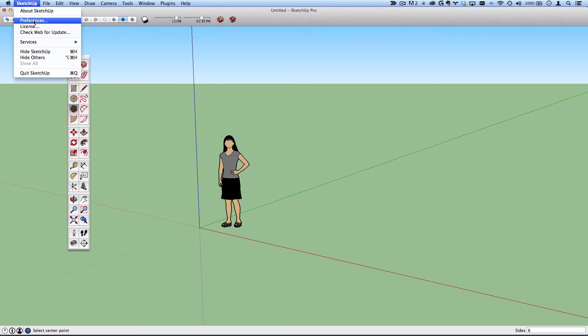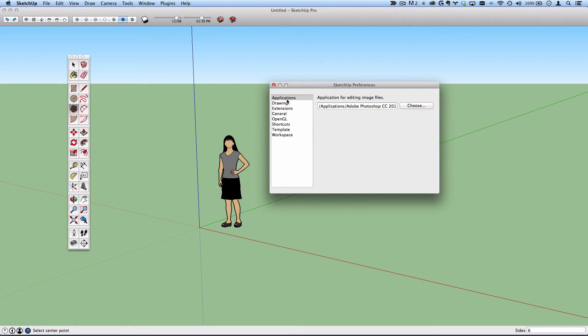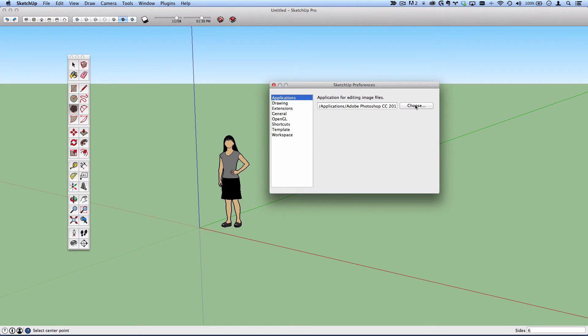Next, I'll go to the preferences dialog. And the very first option is where you can specify your image editing application. Most likely it will be Photoshop. You can click choose and navigate to where that is on your computer.